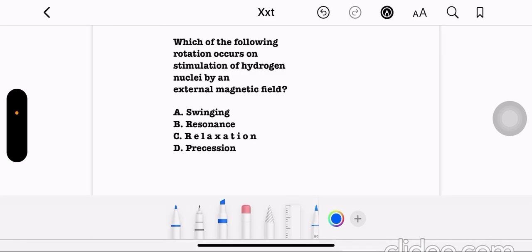Which of the following rotations occurs on stimulation of hydrogen nuclei by an external magnetic field? Option A: swinging. Option B: resonance. Option C: relaxation. Option D: precession. In MRI, the correct answer is option D, precession.